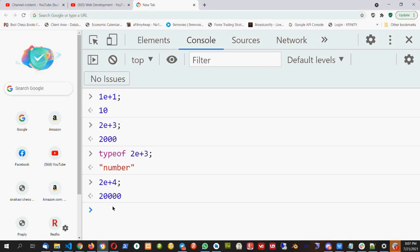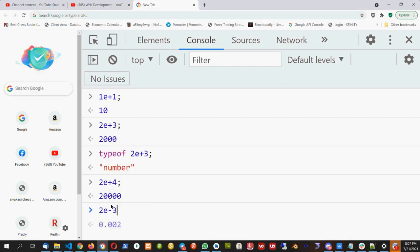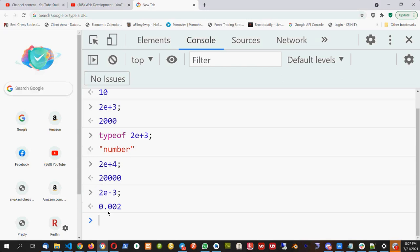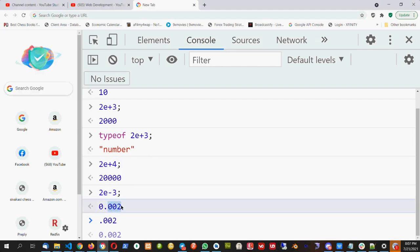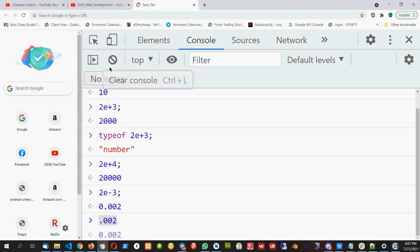What happens when the exponent is negative? For example, 2E-3 means the decimal moves 3 digits to the left side. So we have 3 digits total: 0, 0, 2 with a dot before them, giving 0.002. That is what 2E-3 means.